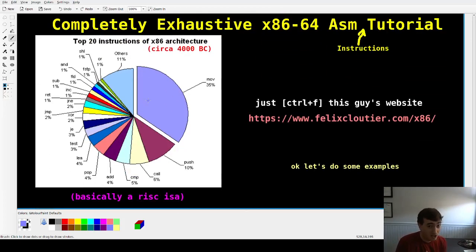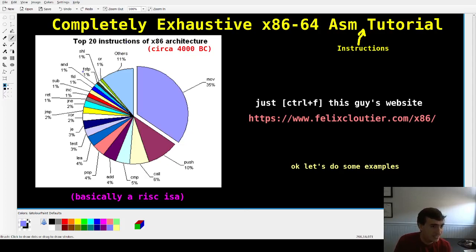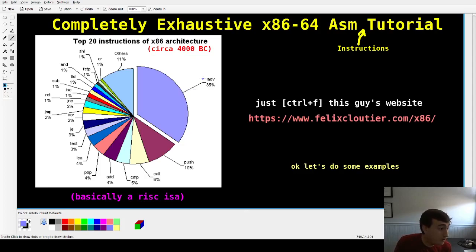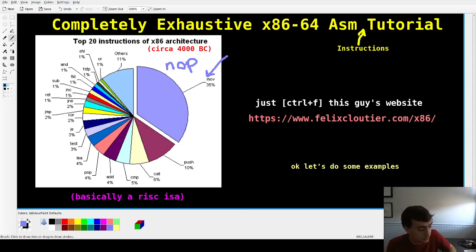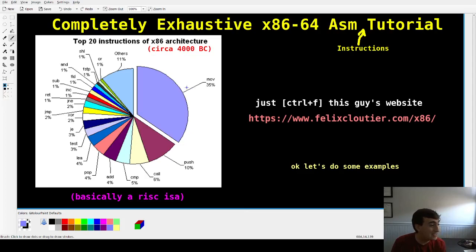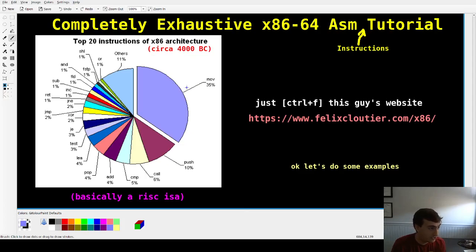Now a completely exhaustive assembly language tutorial for x86. The most common instruction is MOV — over one-third of all instructions are moves. MOV moves values from memory to registers, registers to memory, immediate to registers, between registers. One thing it can't do is move memory to memory directly. Push and pop we already covered — they use the stack to save values. Call and return: that's how you enter and leave a function.